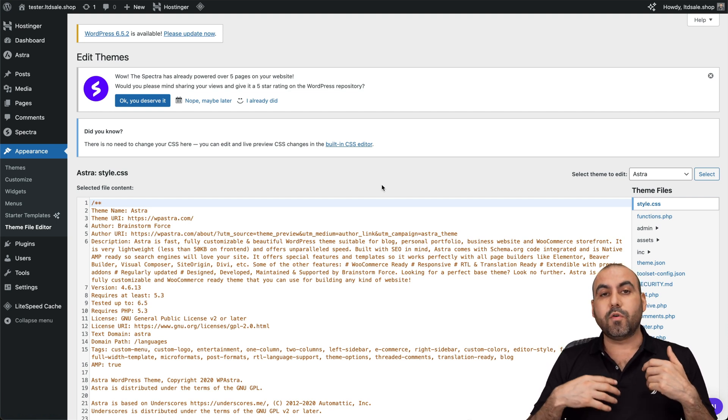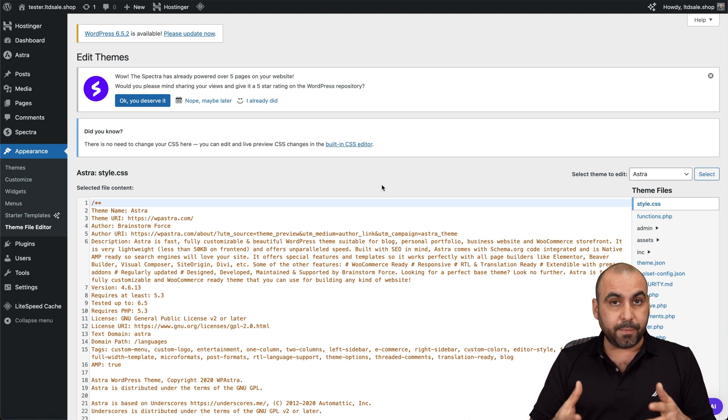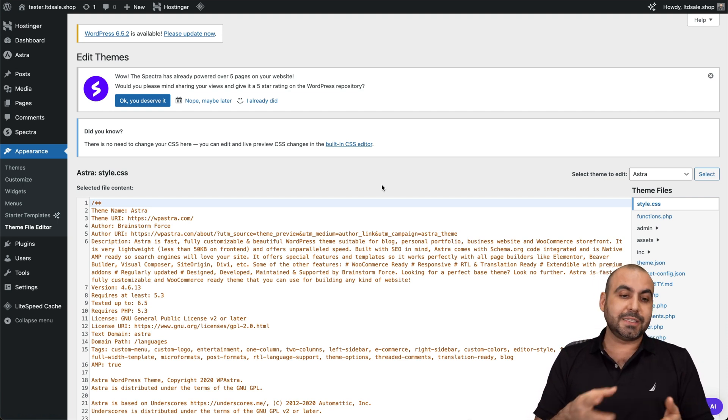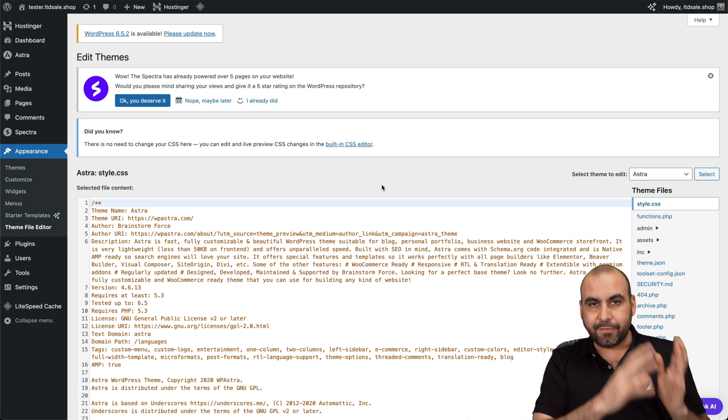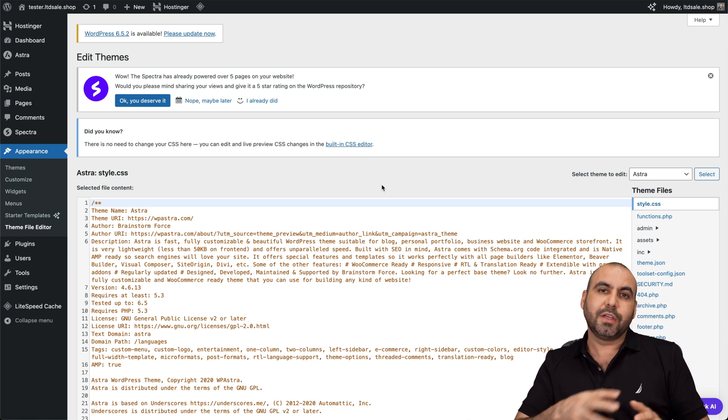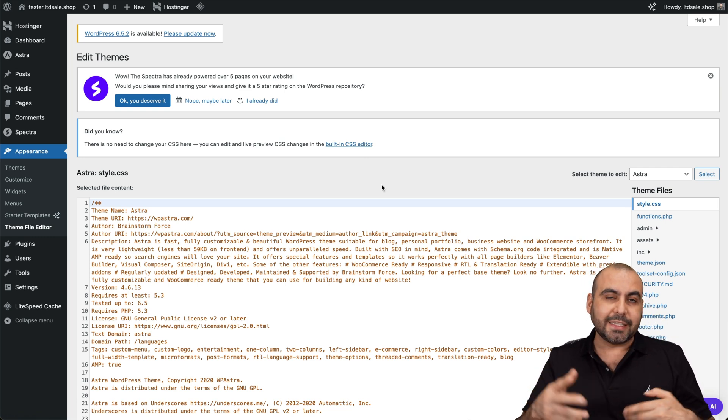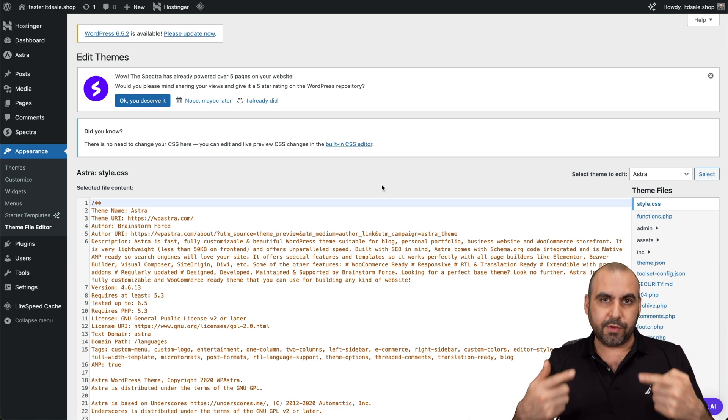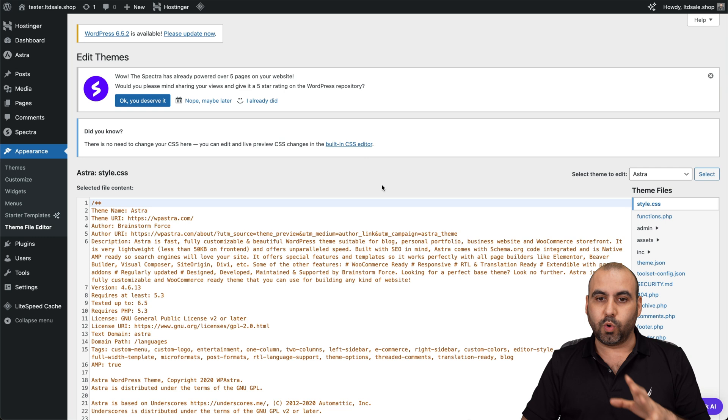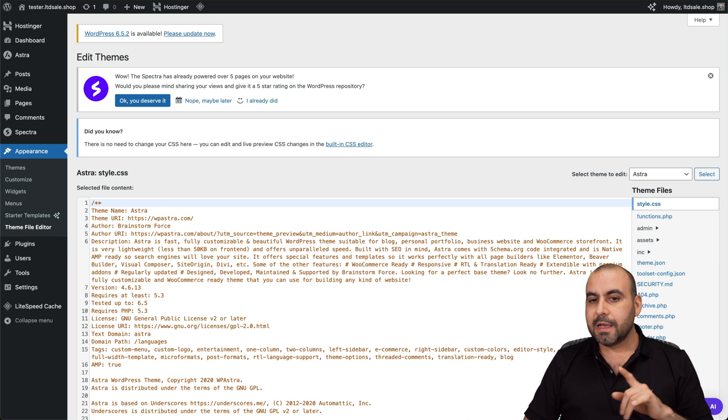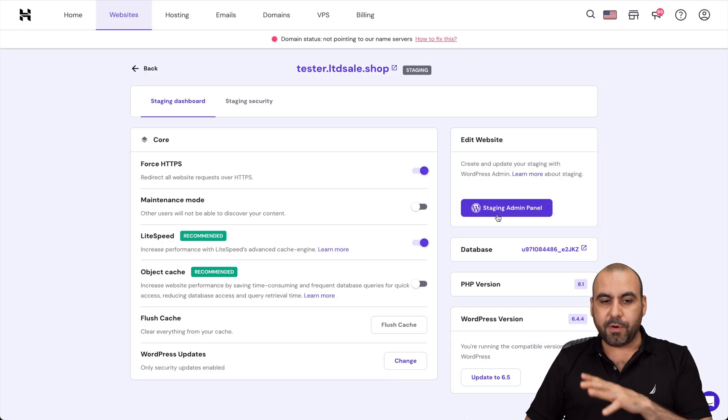Or if you are a developer testing plugins, this is also a great idea because you have different test sites that you can create staging sites to work with your updates and making sure that everything is working fine. Now that's for that part.